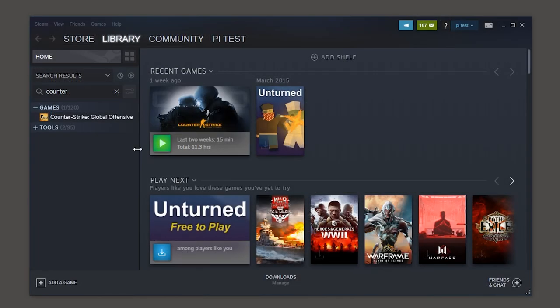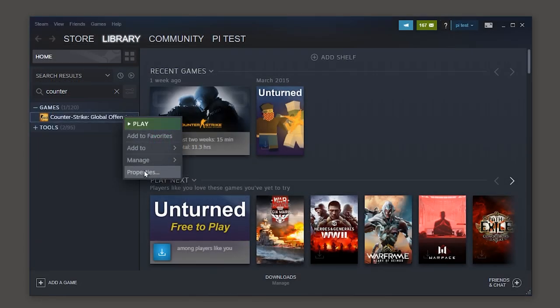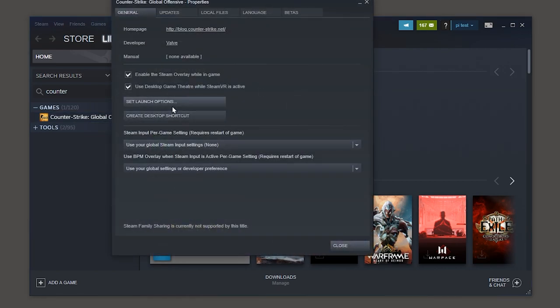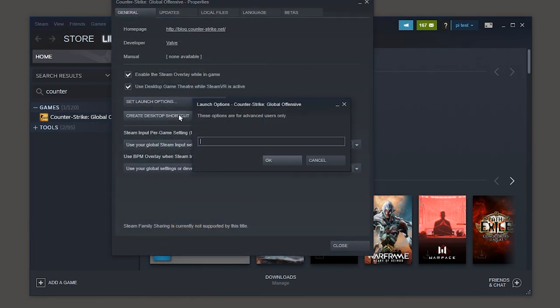Go to Steam CS:GO properties set launch option and set this parameter. You can find this parameter in description down below.